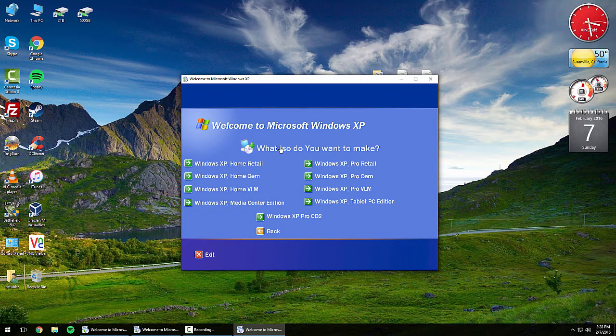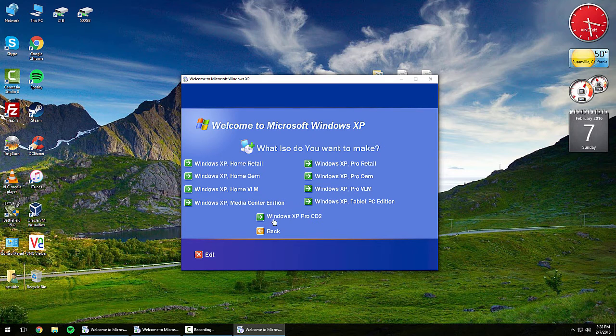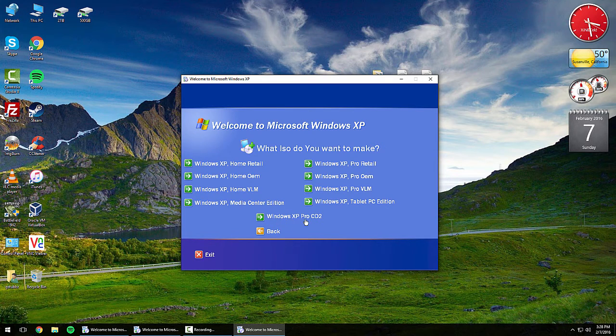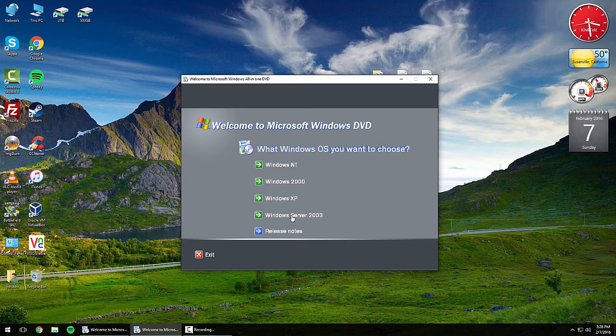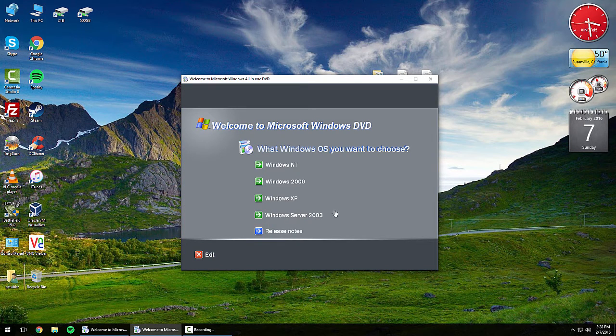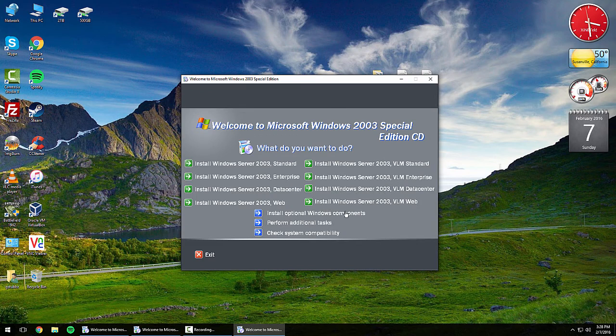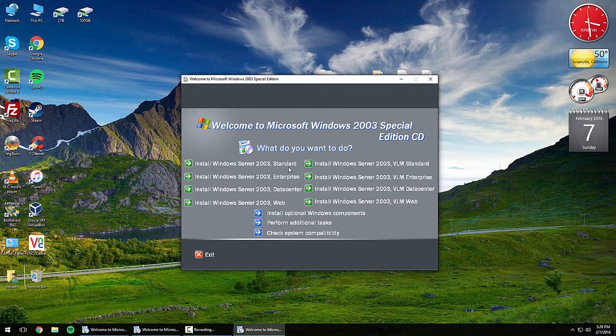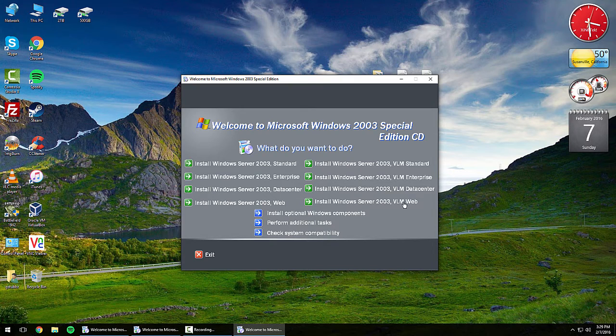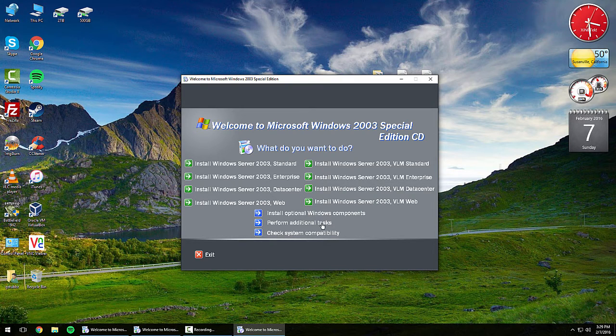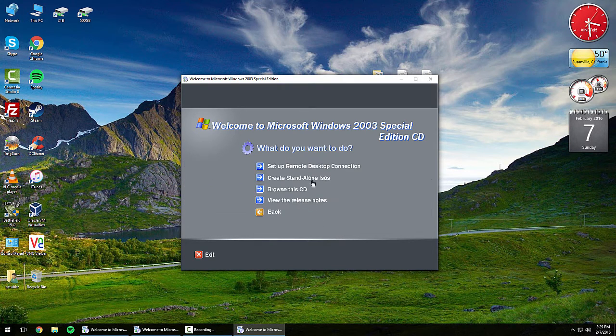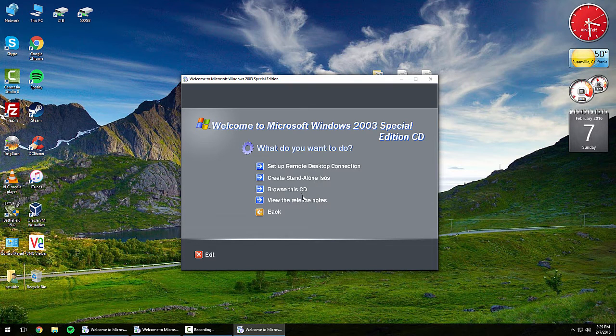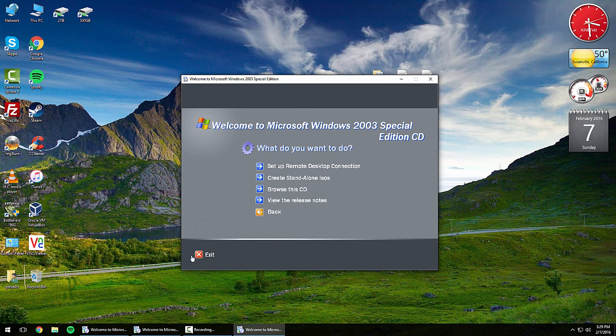Again, you can do setup, remote desktop connection, create standalone ISOs, browse the CD, or view the release notes. You can select whatever OS and also select Windows XP Pro CD 2. Let's take a look at Server 2003. It's the same thing as XP - standard, enterprise, datacenter, web, and then the VLM editions of the same operating systems. Same setup, remote desktop connections, standalone ISOs, browse the CD, or view the release notes.